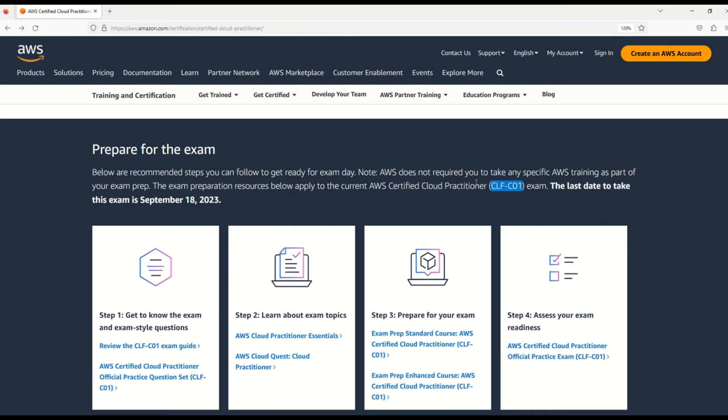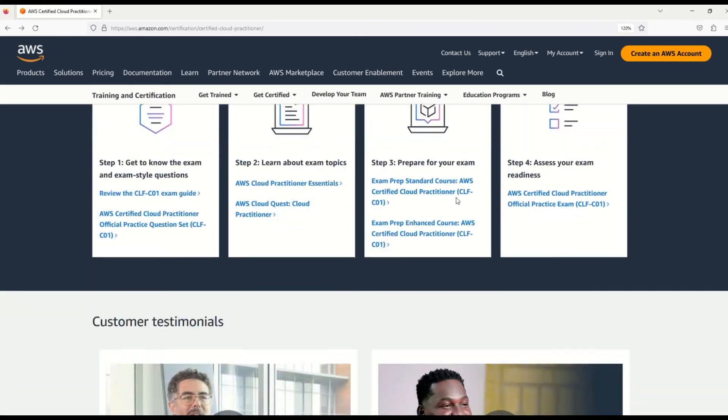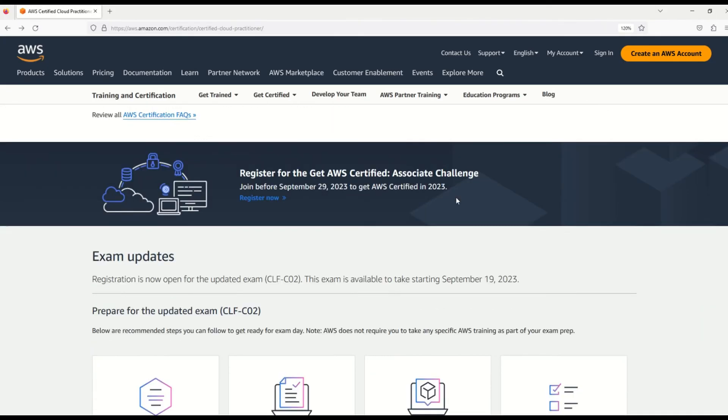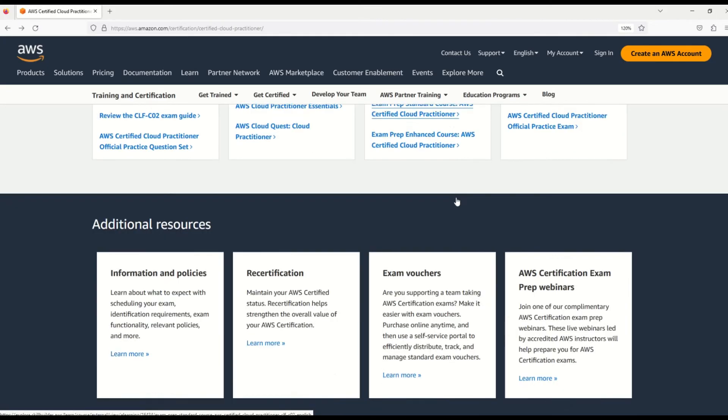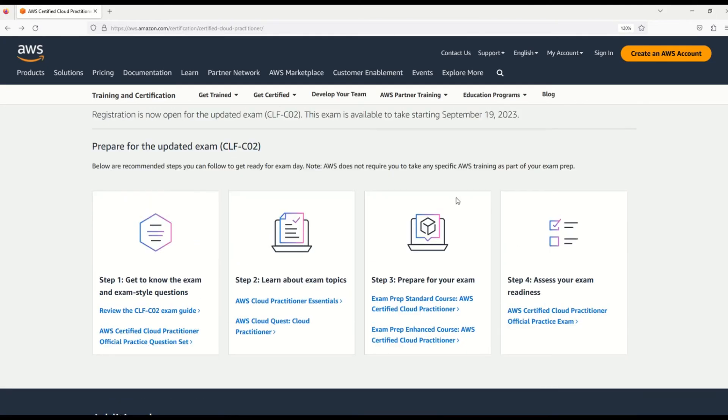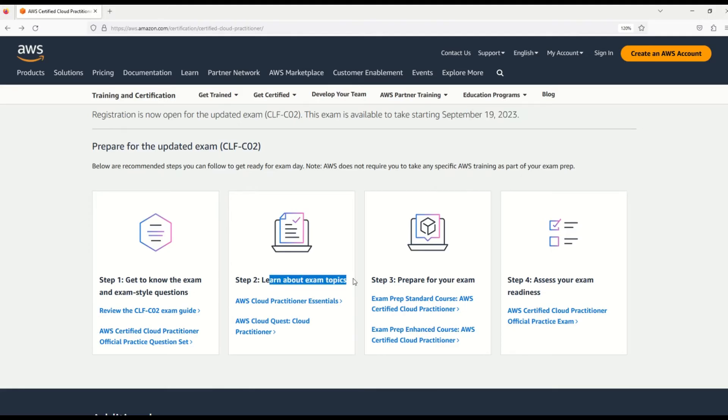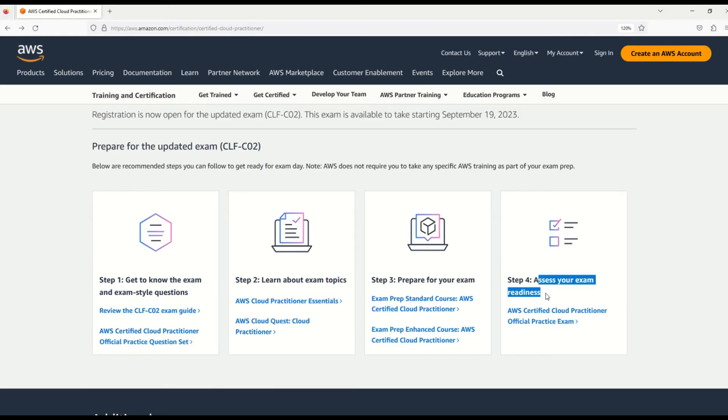But here, once again, I want to bring your focus - this first section refers to the CLF-C01 exam, which is the older exam. In case you are preparing for the new exam, you have to scroll a little bit down here, and then you will reach this section. This section will give you all the documentation related to the new exam that will be available from 19th of September. Here you can see, my friends, this is divided into four sections: step one is get to know the exam and exam-style questions, second is learn about the exam topics, thirdly prepare for your exam, and lastly, at step four, assess your exam readiness.